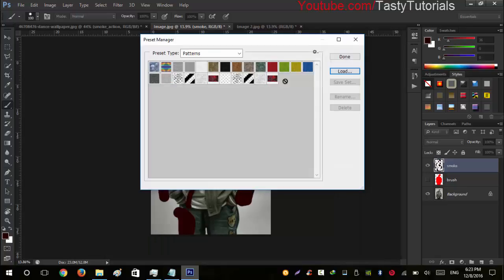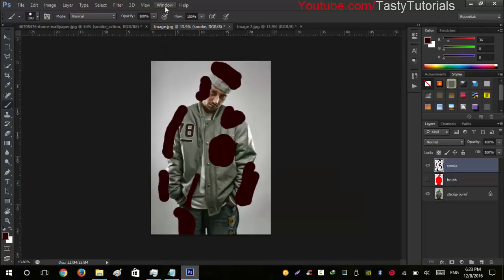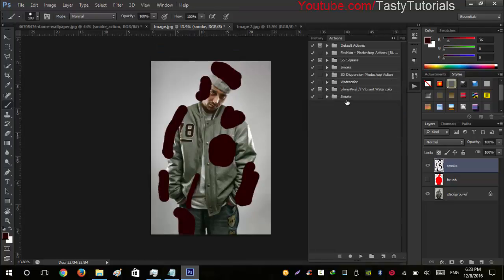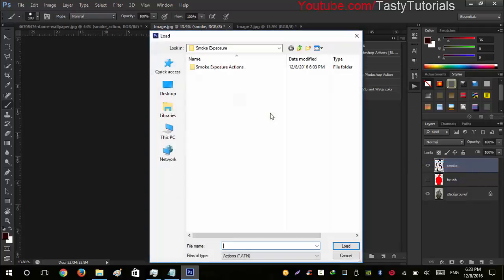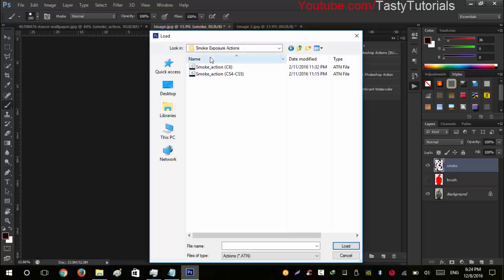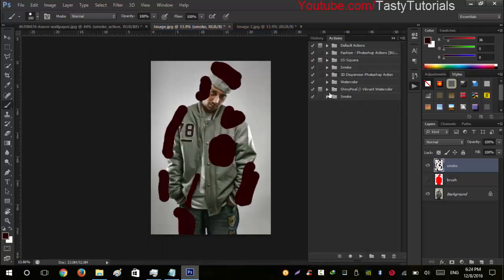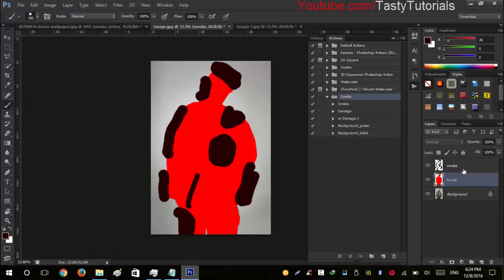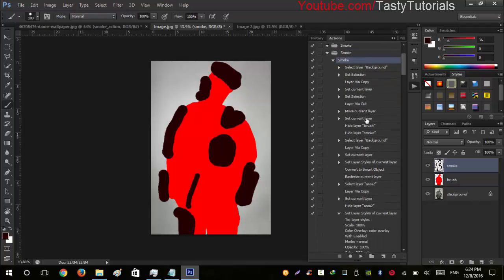Next, go to Window > Actions. Click the side panel icon and select Load Actions. Open the folder — there are two subfolders depending on your Photoshop version. I am using Photoshop CS6 Extended, so I select the CS6 file. If you are using CS4 or CS5, select that file instead. Once loaded, turn on both layers, select any layer, and click on the 'Smoke Brush' action. Open the action group to see its processes, click the Play button, and wait for the process to complete.